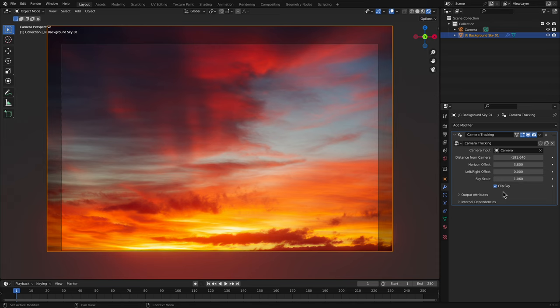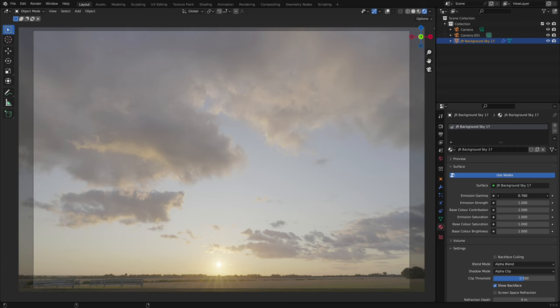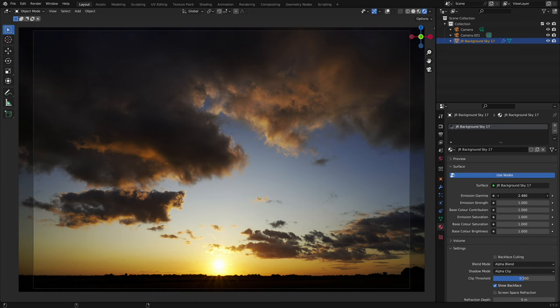Next, I'll go through the sky material settings. Each sky has its own unique settings accessed through the material properties tab. Emission Gamma is the power transform value applied to the emission input. Lowering the value will brighten and wash out the sky detail, whereas increasing it will darken and intensify the contrast of the sky detail.